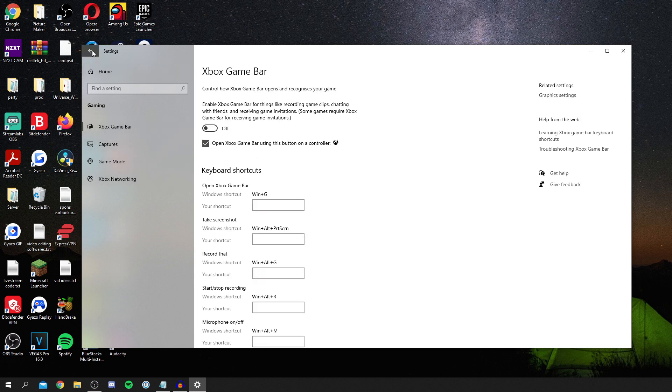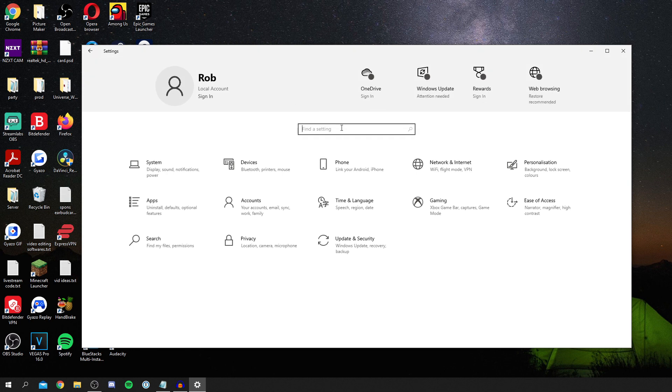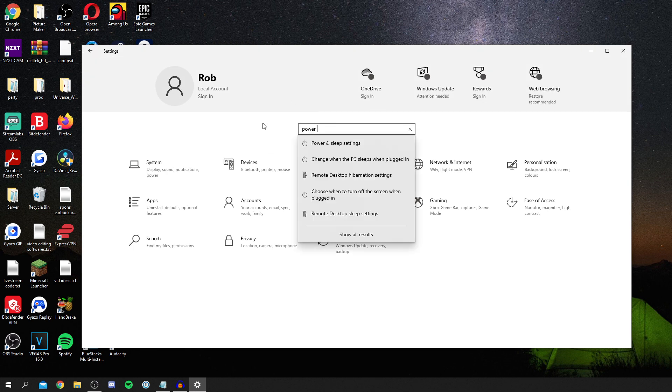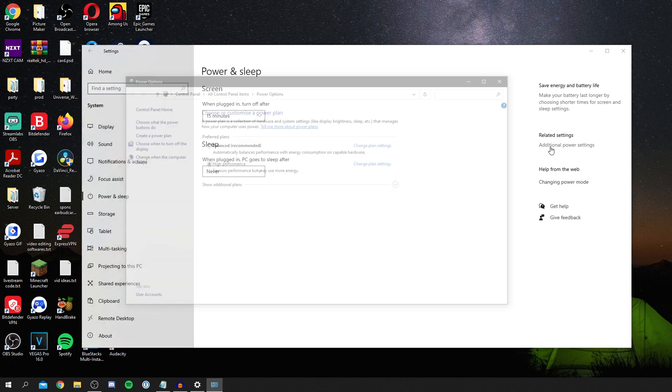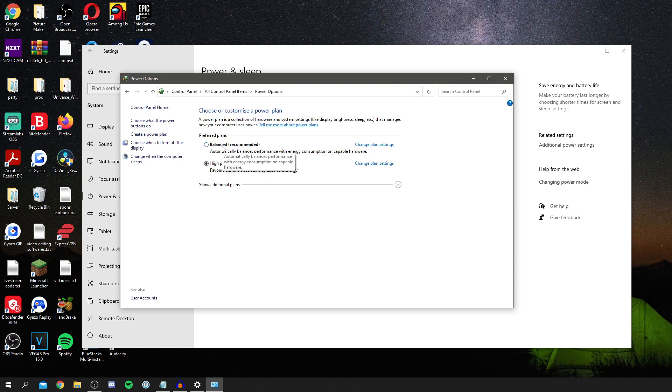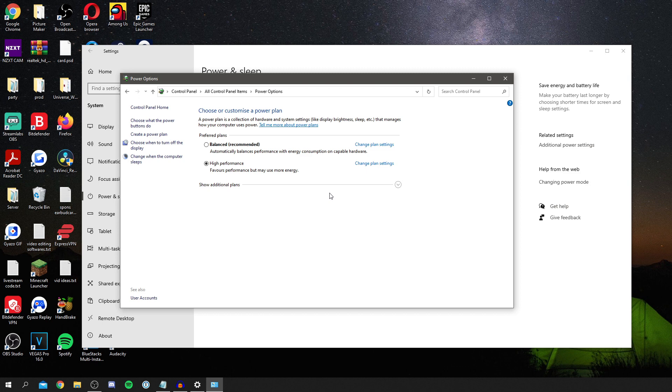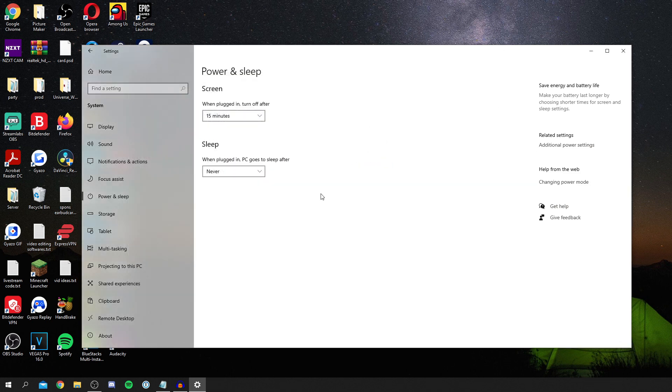Now come back to settings. Click on find a setting again and simply search for power plan. Click power and sleep settings, then on the right click additional power settings. It brings up your control panel. Make sure you've got high performance selected. It may automatically be unbalanced. If you have it unbalanced it's going to reduce your performance because it's going to lower your energy consumption. If you have it on high performance you'll be getting better gaming experiences and better performance.